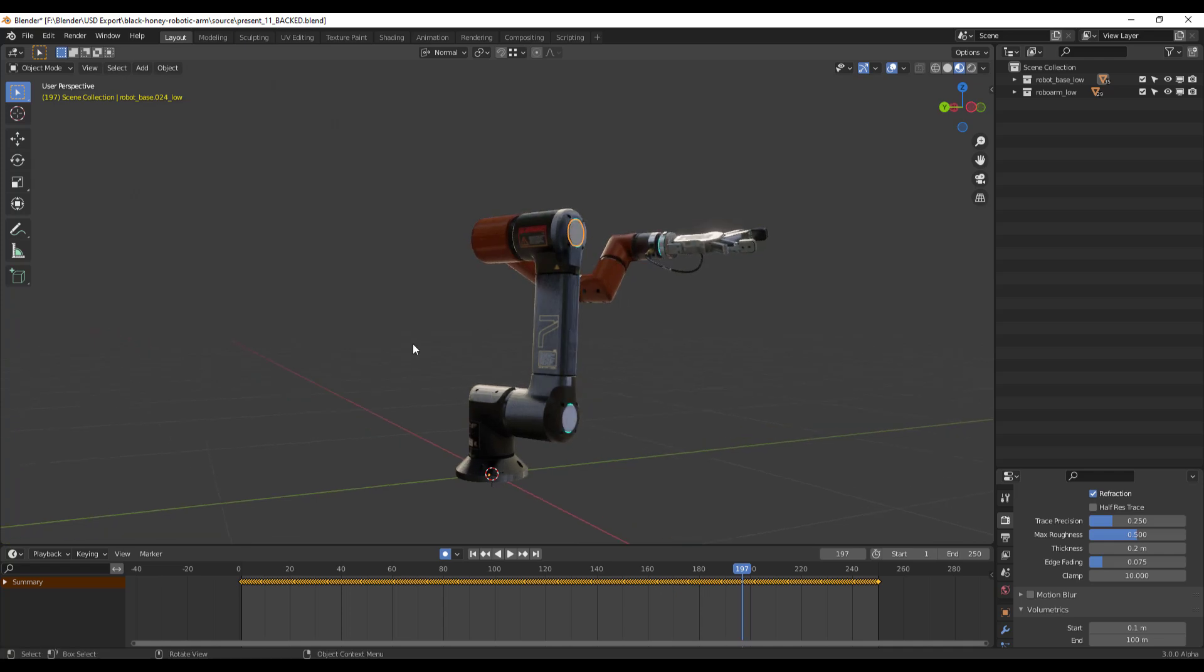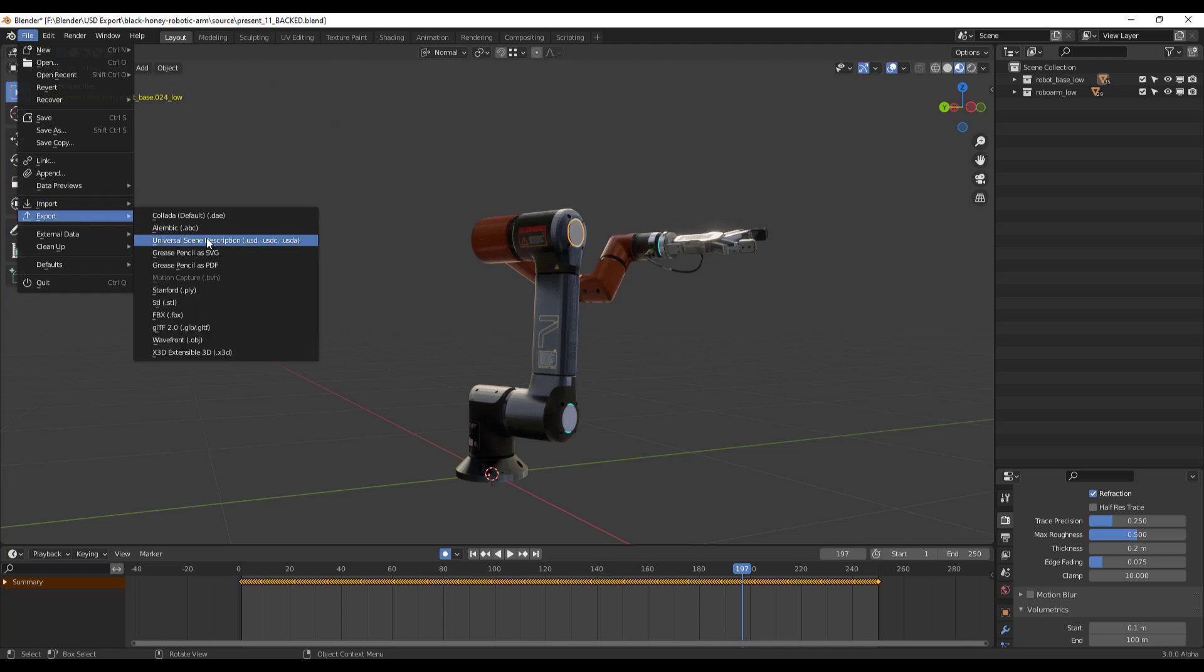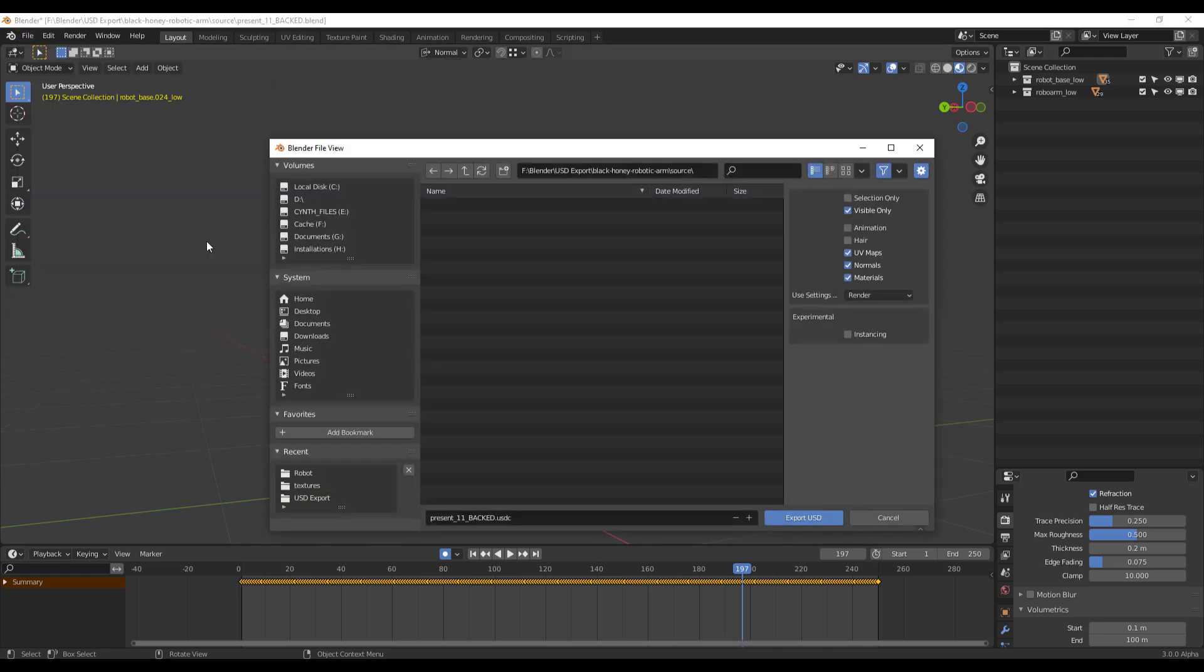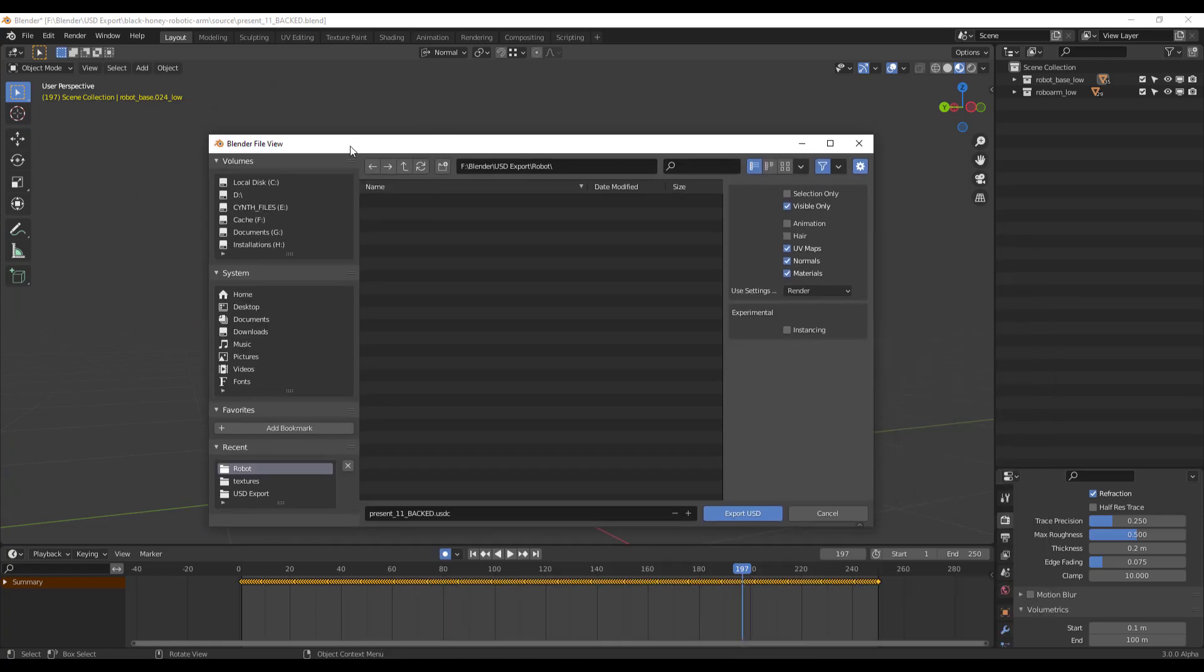Exporting this is as simple as going over to File, go to Export and click on Universal Scene Description. Now there's one thing to note: if you're exporting anything from here over to another DCC app, I would strongly suggest not to export it as USDC, as in most cases other apps might not be able to interpret this. But if you'd like to export this as USDC and you plan to read this back into Blender, this is not a problem.